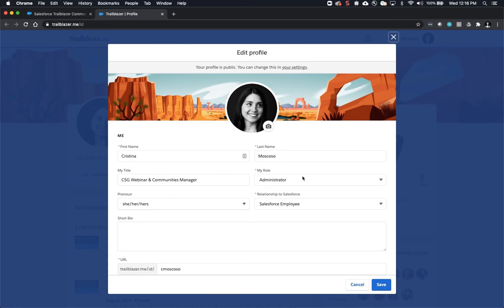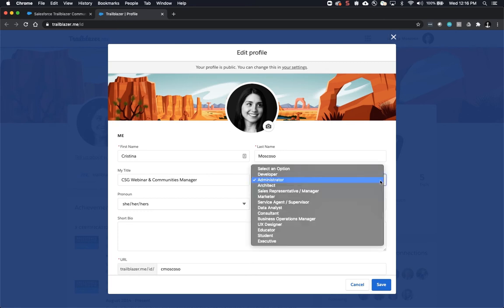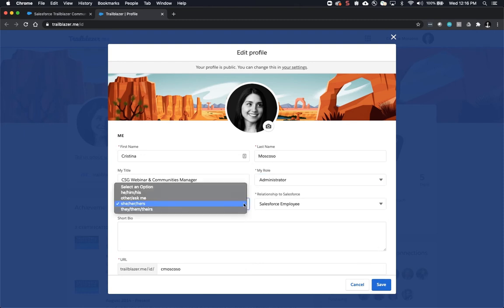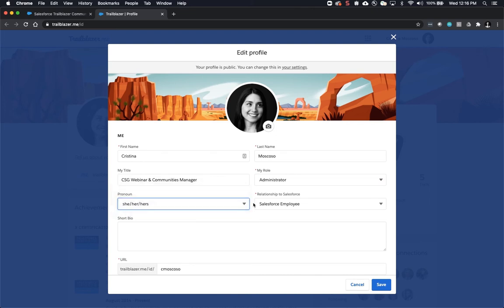My role is required. You have several options to choose from. Pronouns is also not a required field, however it is available to you should you want to specify those.